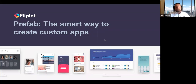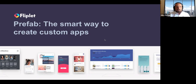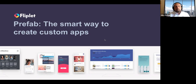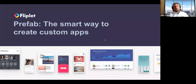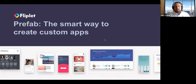Welcome everyone, thank you very much for joining us. We're going to be talking about the smart way to create custom apps and looking at some of the apps that other law firms have produced and exactly how you can start to get to grips with using Fliplet. Because it's on Zoom, all your microphones have been muted. If you have any questions, please use the chat feature, or send them through to my colleague Noah on a private message who will ask them during the Q&A session at the end.